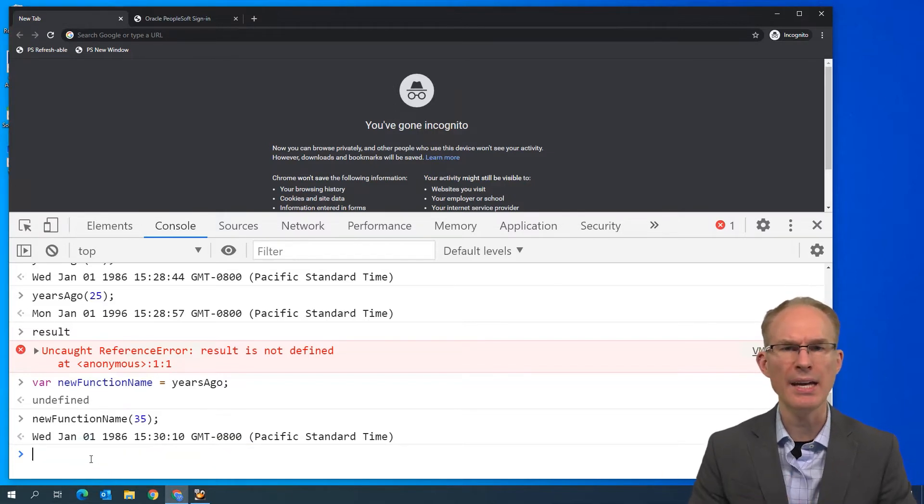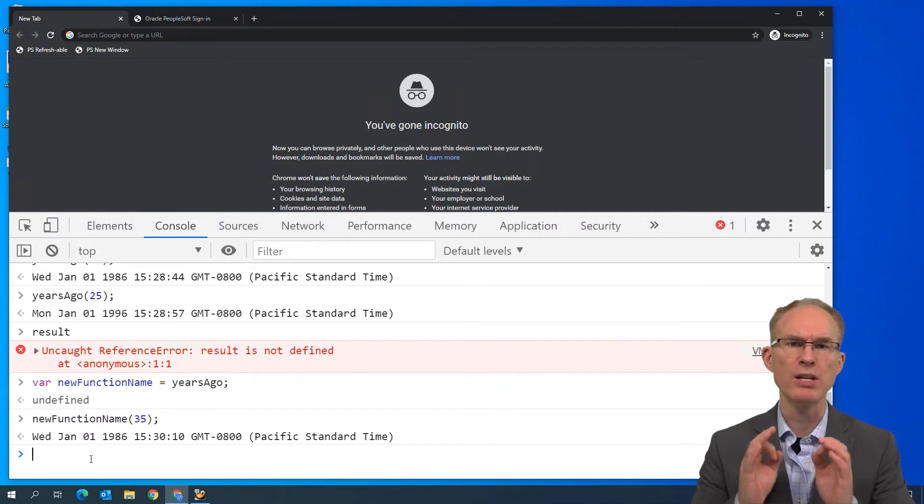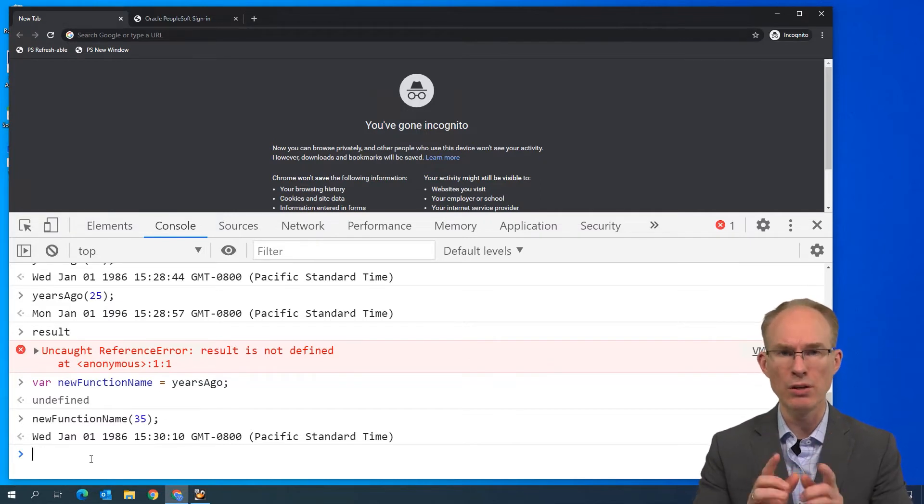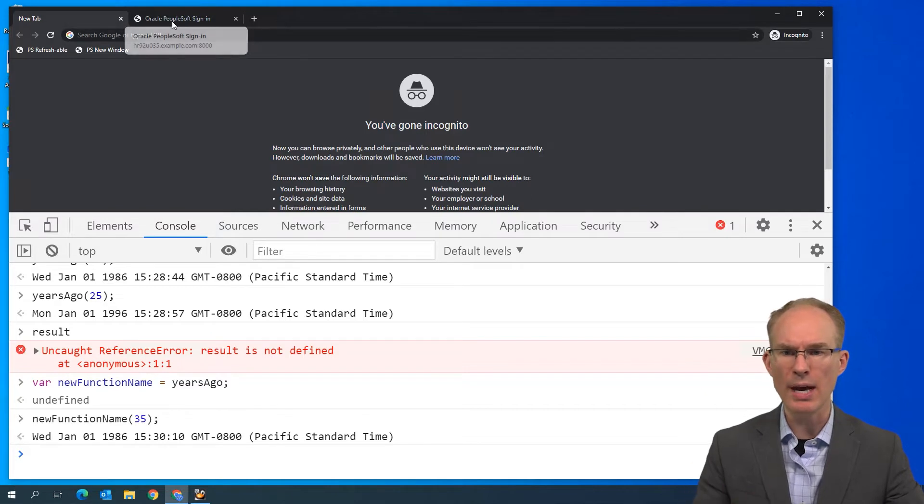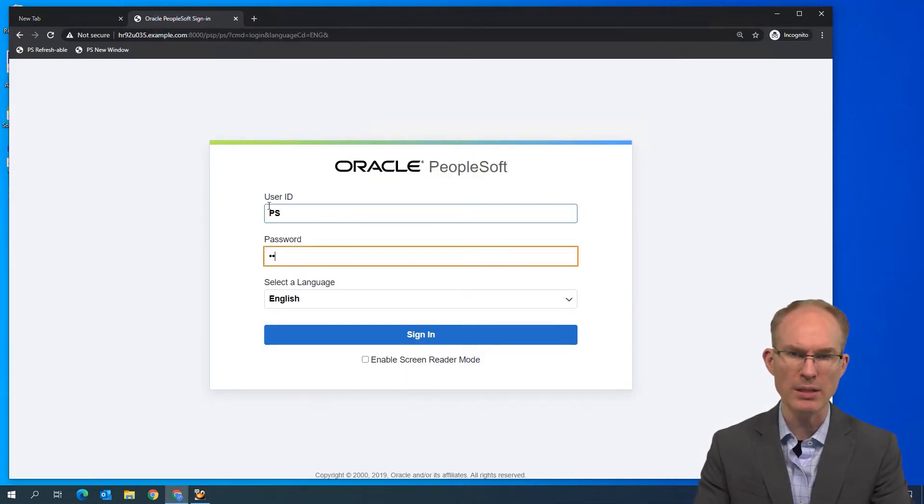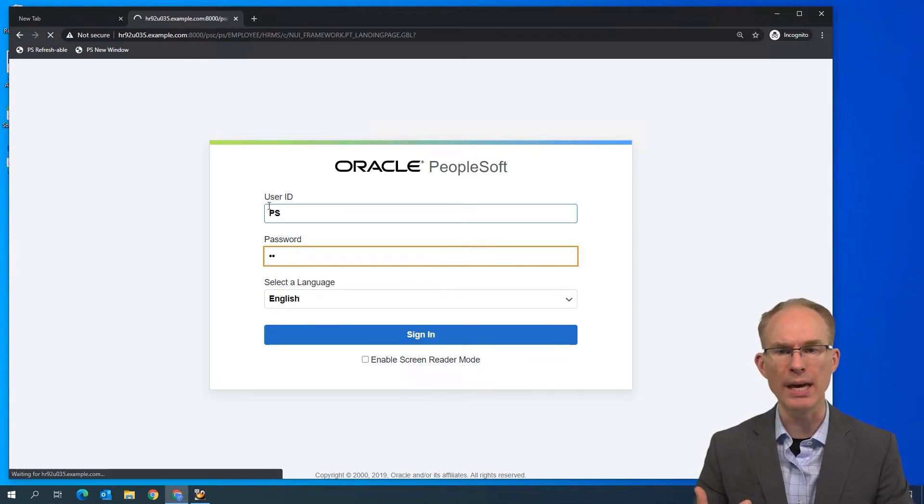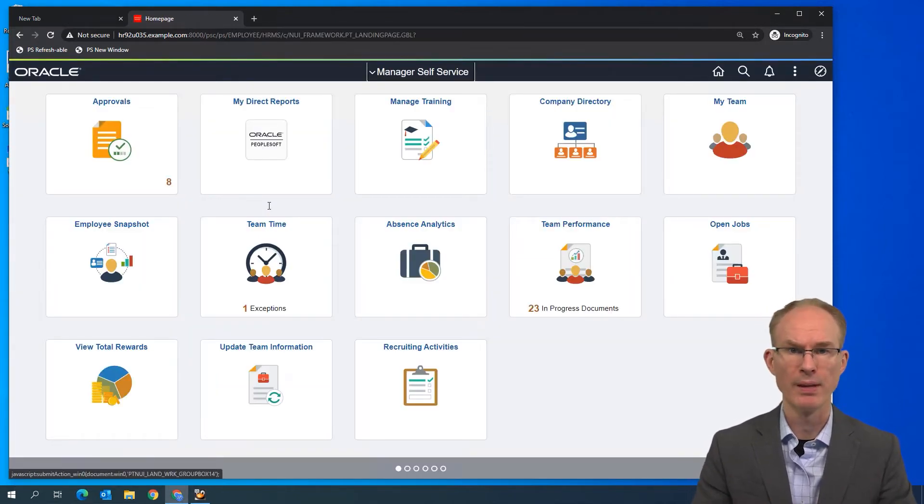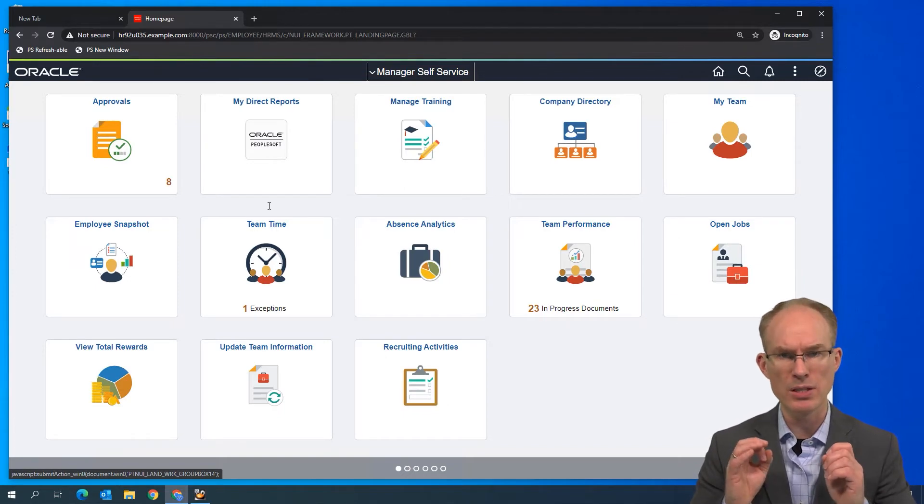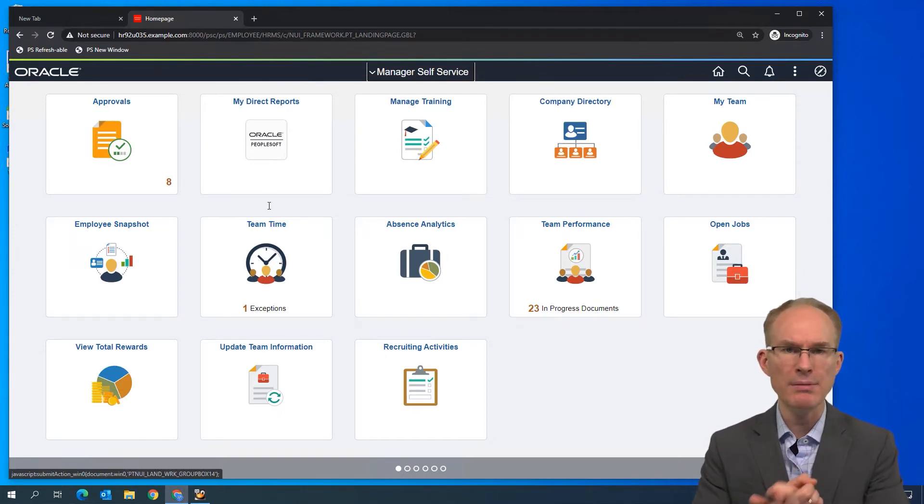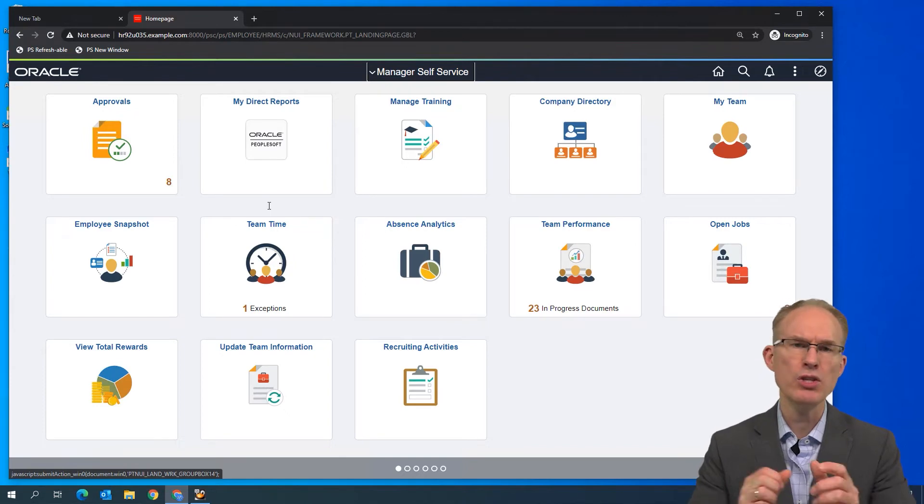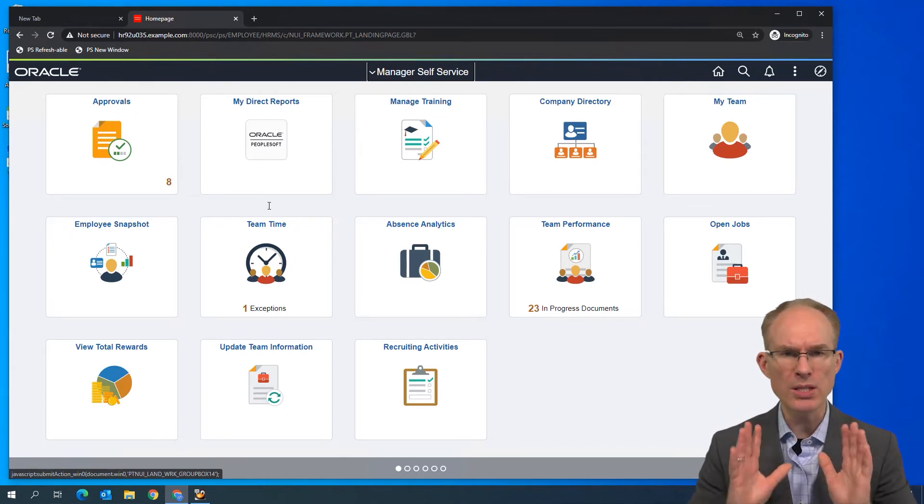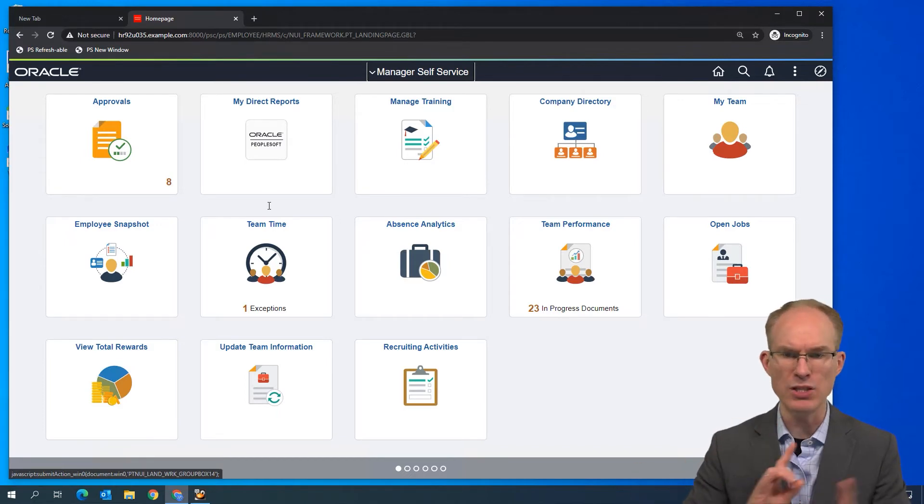Some people think that everything should be declared as a variable. So instead of saying function years ago, we should instead have said var years ago equals function. And notice there's no name here between functions and parentheses. So we now have an anonymous function. But when the JavaScript interpreter interprets this JavaScript, the return value of this interpretation will be a function pointer that is then stored in the variable years ago. I want to end this episode by showing some browser specific JavaScript objects and methods you'll find useful. The first is the document object. So let's go ahead and log into PeopleSoft.